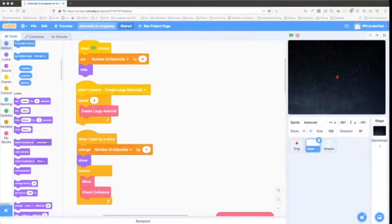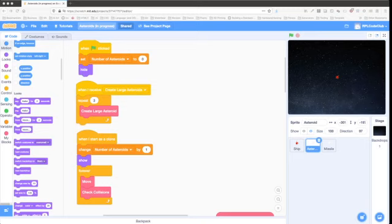Hi, welcome to Programming for Fun with Scratch. This is episode 6. My name is Deeth Elza with the Richmond Public Library. I'm a digital services technician, and today we're going to be building a clone of the classic arcade game Asteroids, and in the process we'll look at some advanced techniques for movement in Scratch.